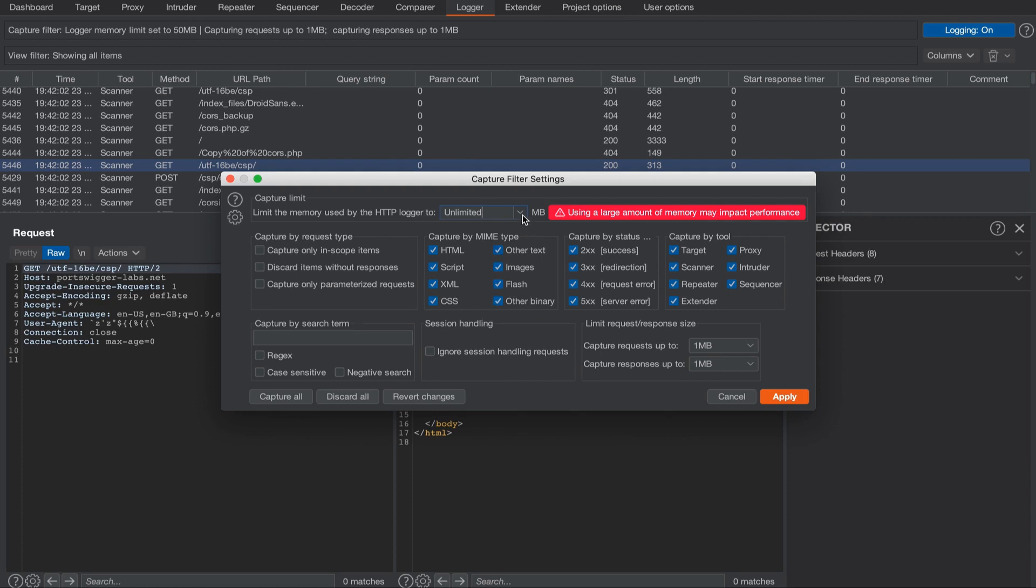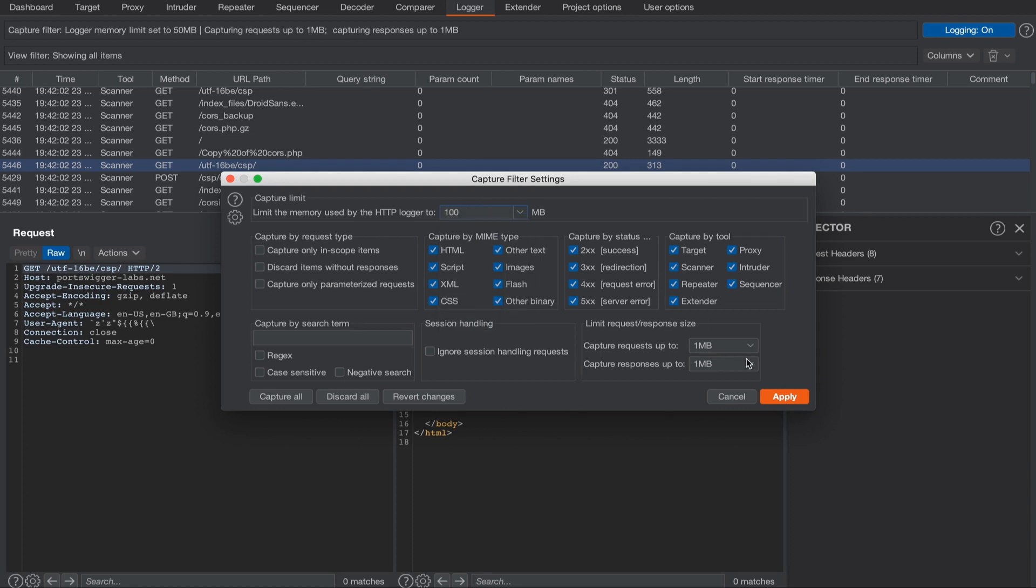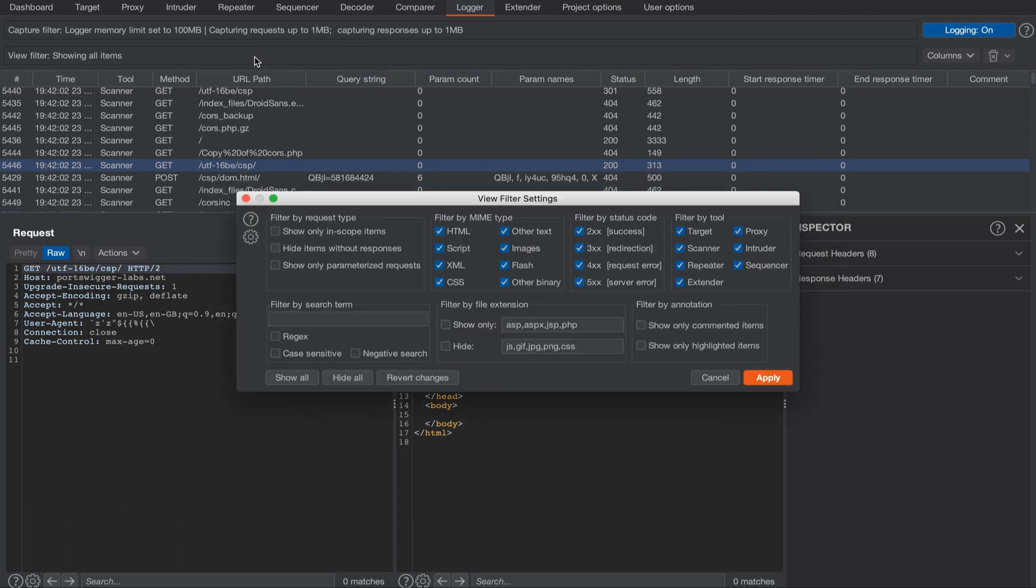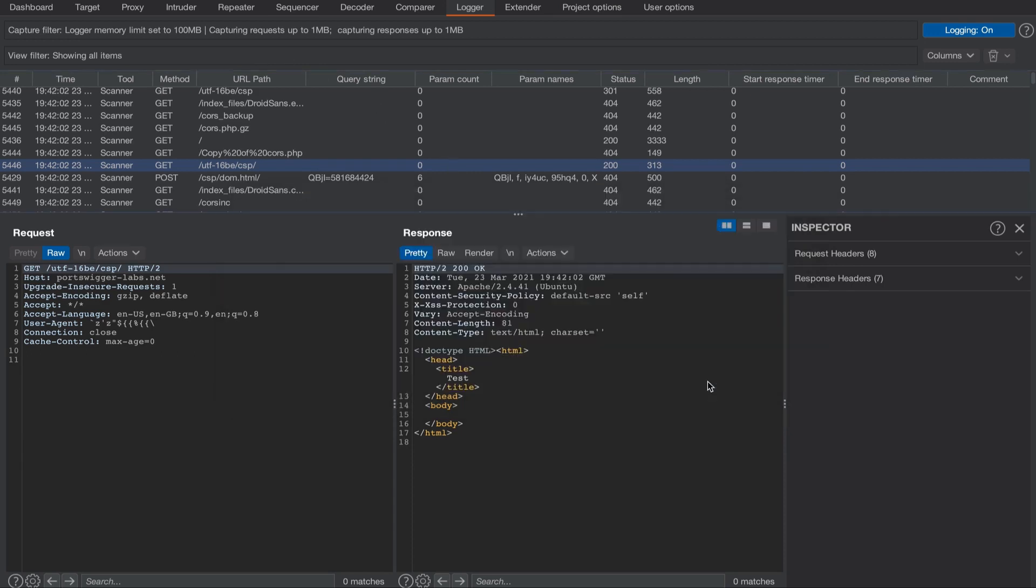Let's set this to 100 megabytes and click apply. Below the capture filter we can also change the view filters which will refine the data shown in the table below. Over to the right we can also configure the columns that are shown in the table.